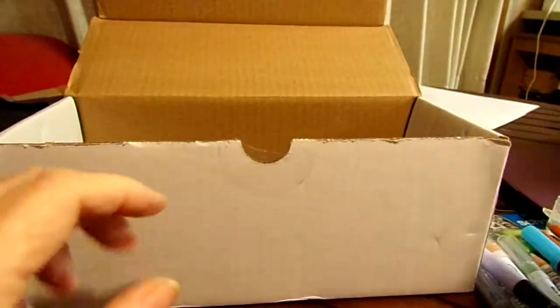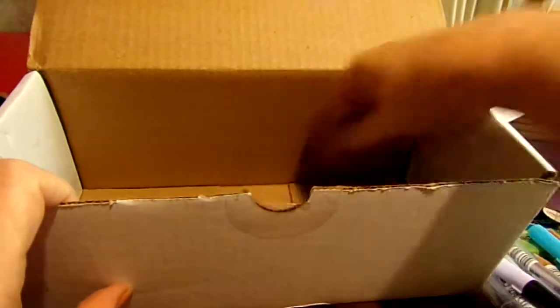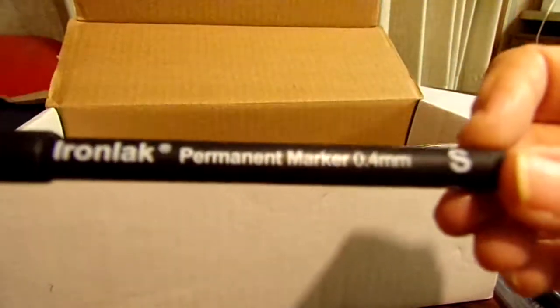And then we also have - I've already opened these - these are Faber-Castell pencil erasers. And then we have an Iron Lag permanent marker, 0.4 millimeter.